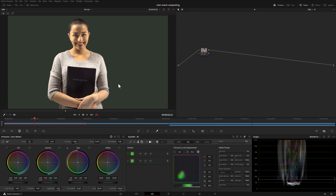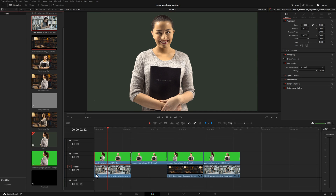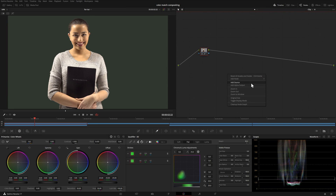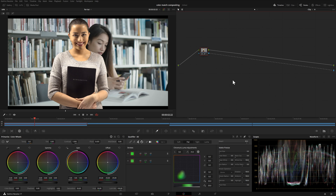If we come back to the edit page and drag one of those pieces of footage under our footage, nothing happens — we can't see what's underneath it. So in order to change that, let's head back to the color page, right click in our node tree area, choose add alpha output, and connect the blue on our node to the blue dot over here on the right. Now anything that we've keyed out, we can see through on our top footage to the footage underneath.